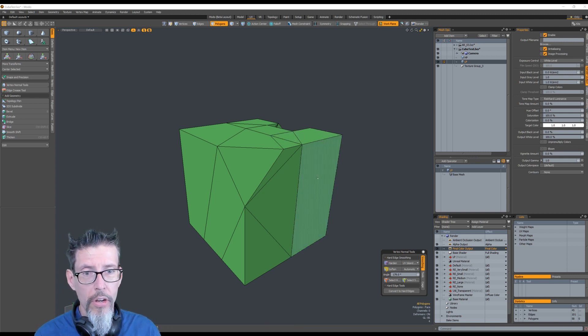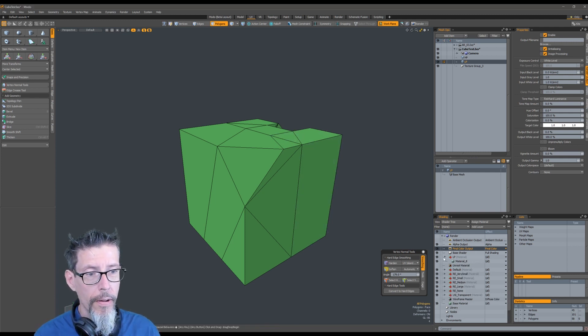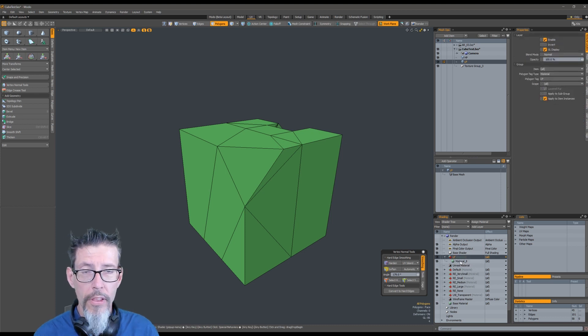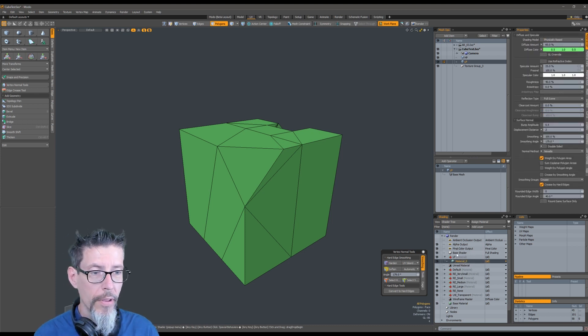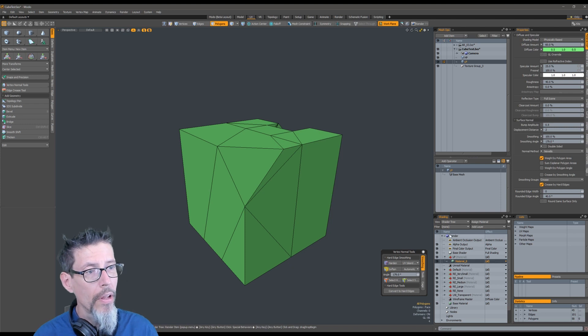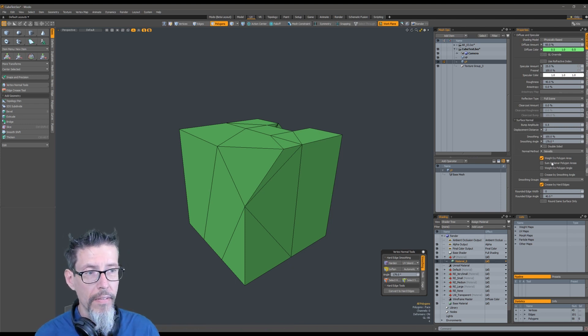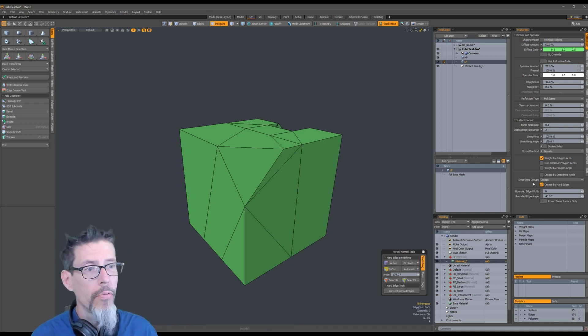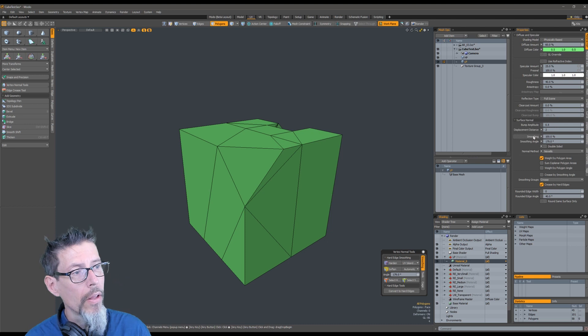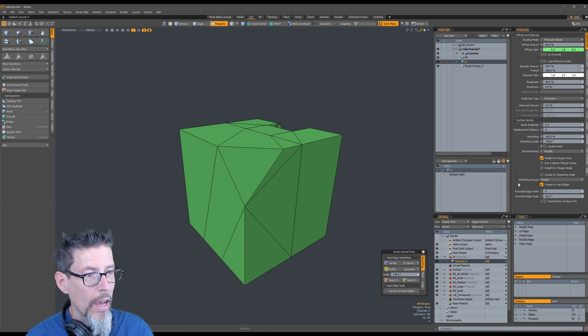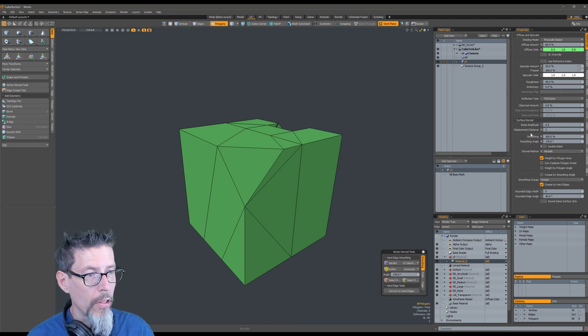Once you've assigned that custom material to the low poly mesh, you open up the material and click on the material node inside there. Then set up your smoothing parameters like I've got it over here. It's really only from smoothing down to crease by hard edges—this section right here.